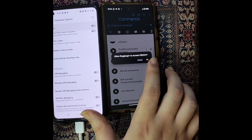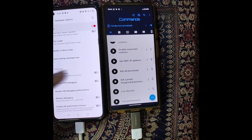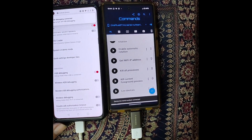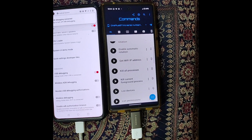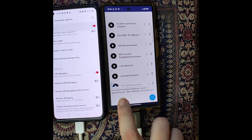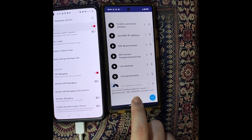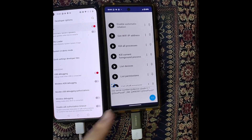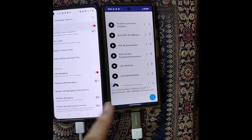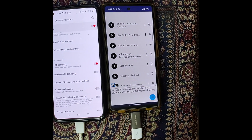You might get a prompt like 'Allow Bugjagger to access KP001' — just tap on OK. If you get any such prompt, make sure to tap OK. Then tap on List Devices in the app and you should see the serial number as well as the phone ID — in my case, the OnePlus 8T. This signifies that the secondary phone is able to read the main phone. If your phone is not listed, unplug and replug until you get your phone ID.